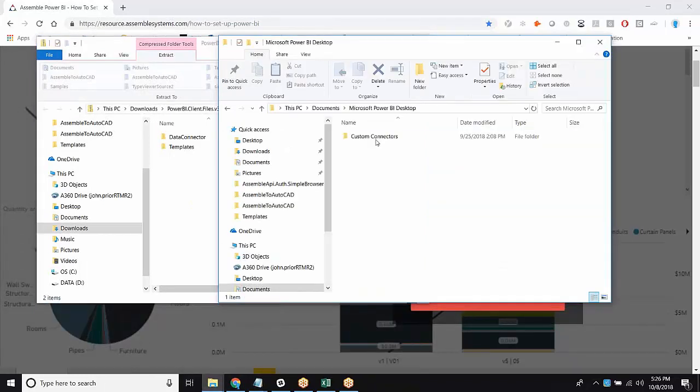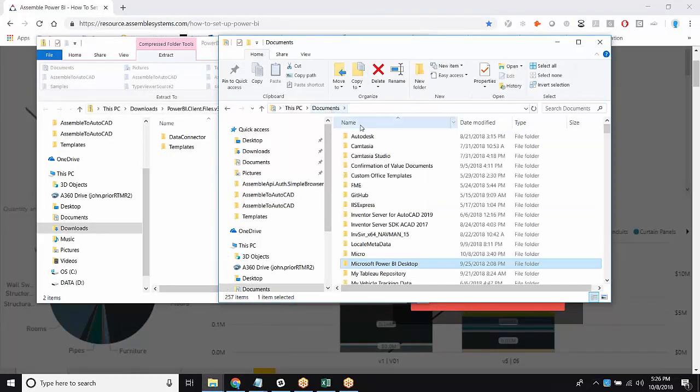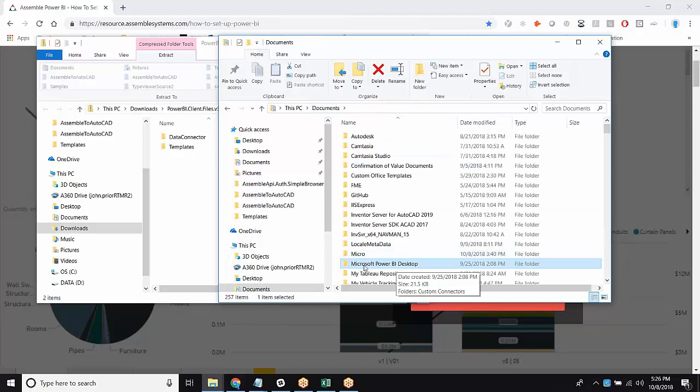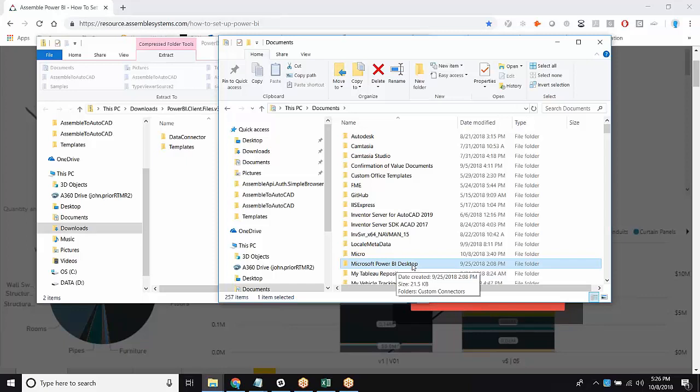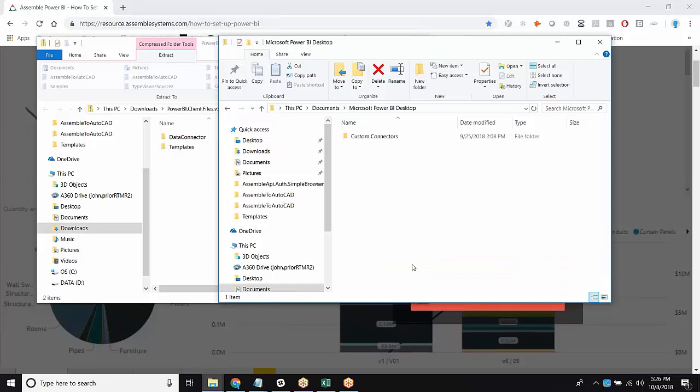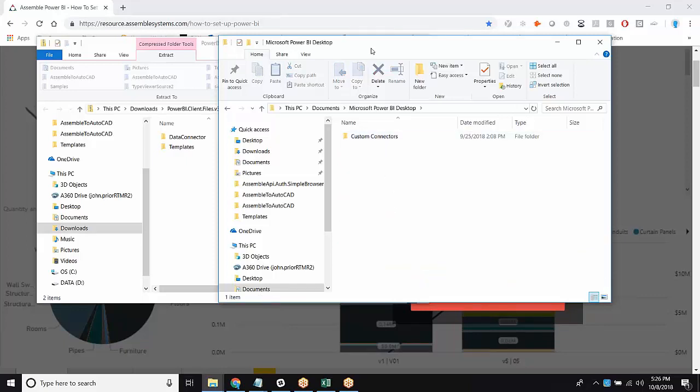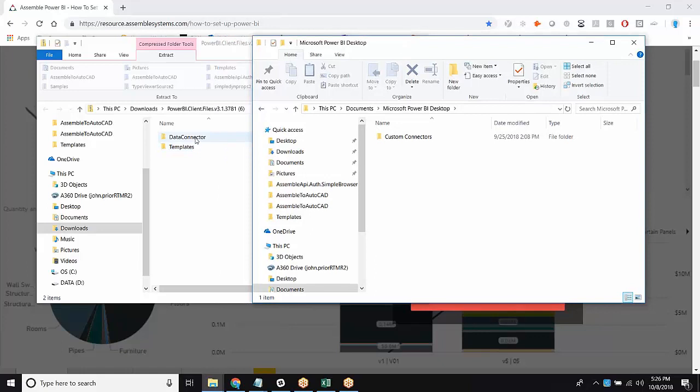So first, I'm going to hop into my documents. So it's really important that we label this document called Microsoft Power BI Desktop. A lot of times it will come in as Power BI Desktop, but it needs to say Microsoft Power BI Desktop in order for this integration to work. So you'll see within this folder, I have another folder called Custom Connectors.